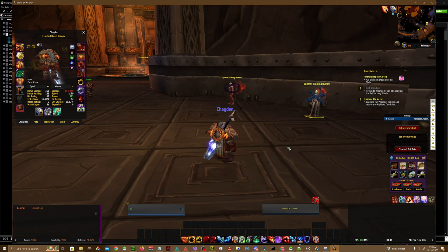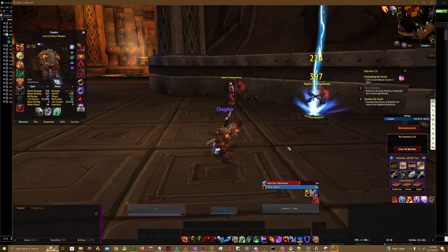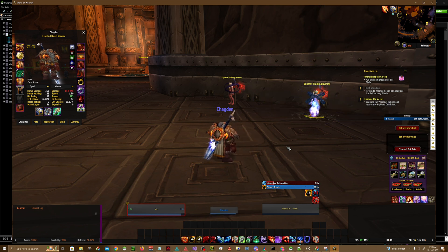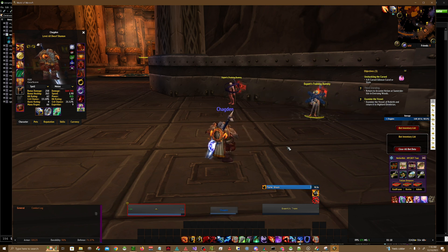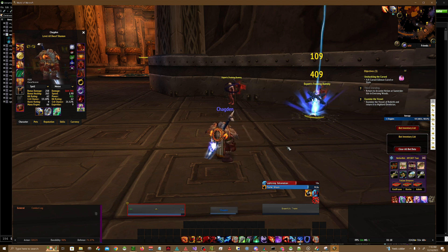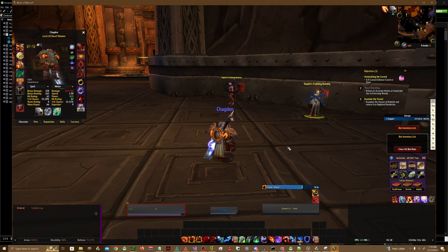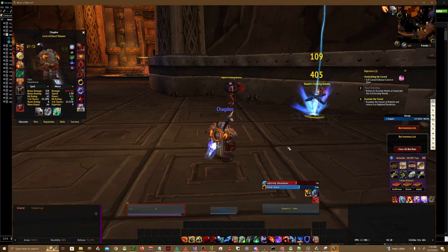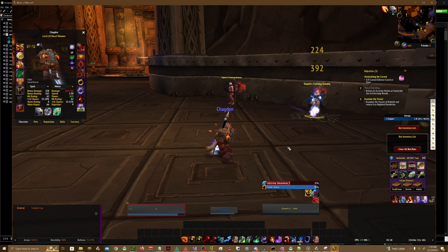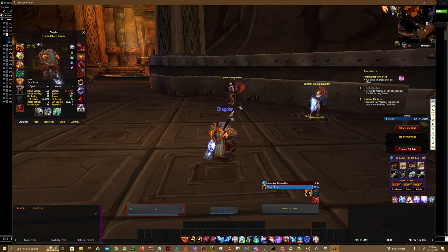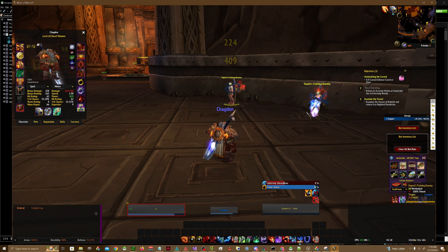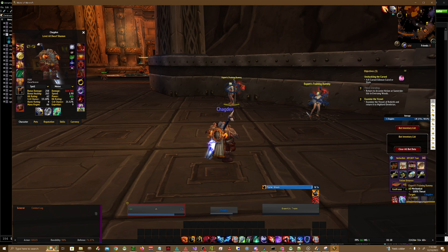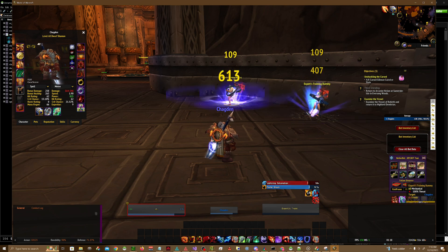Right now the proc is set to 100%, so this will basically proc every time I cast the spell regardless and doesn't have any sort of an internal cooldown.